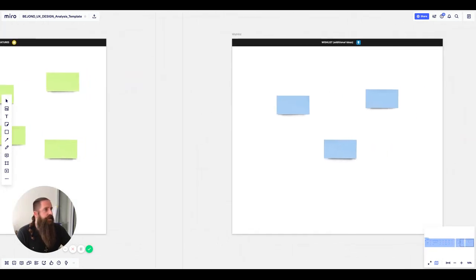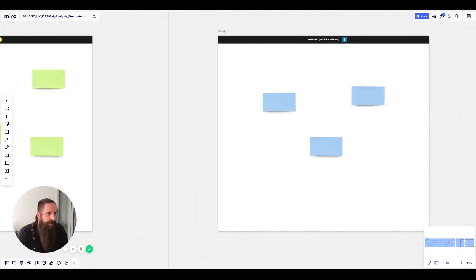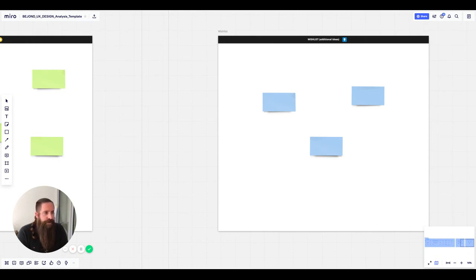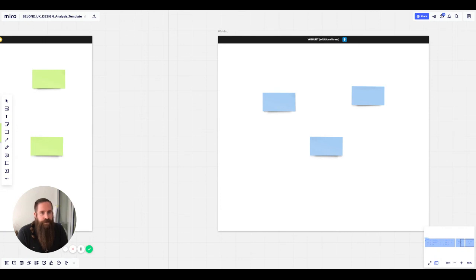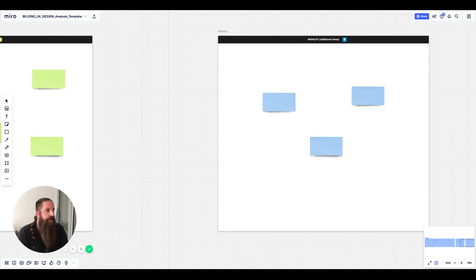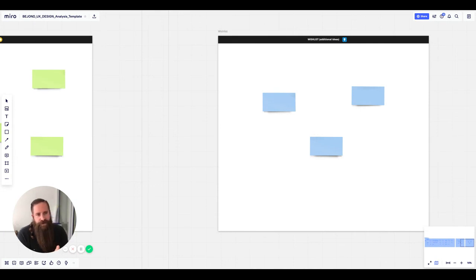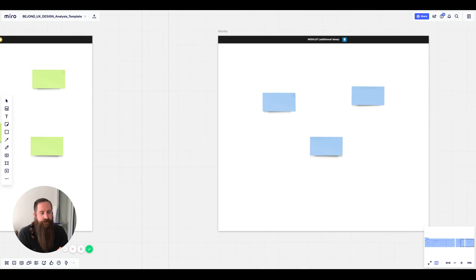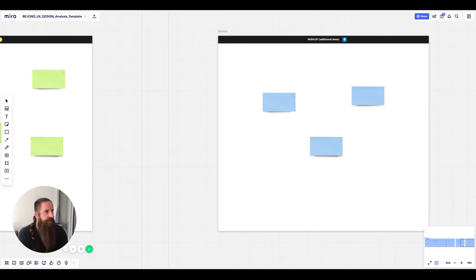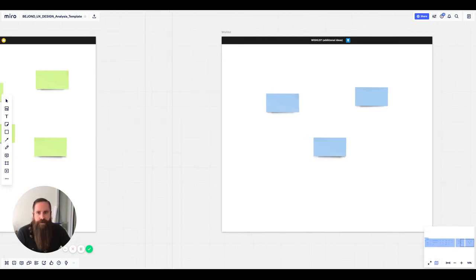And then the next feature we have is a wishlist, where you can put down all the additional ideas you have during your design process so it doesn't get lost. This is something for the features you know that will not quite find a place in the MVP right now, but it might be interesting for further iterations or rollout versions of your product. So just put them down here so you don't miss out on them.